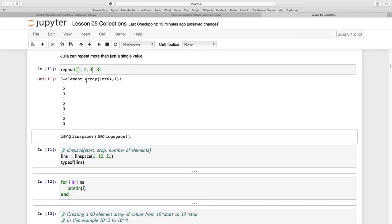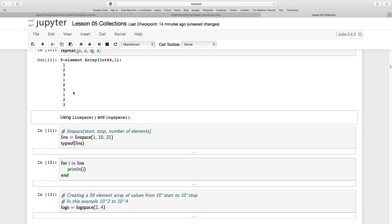We see a nine-element array now of 64-bit integers in the column, 1, 2, 3, 1, 2, 3, 1, 2, 3.